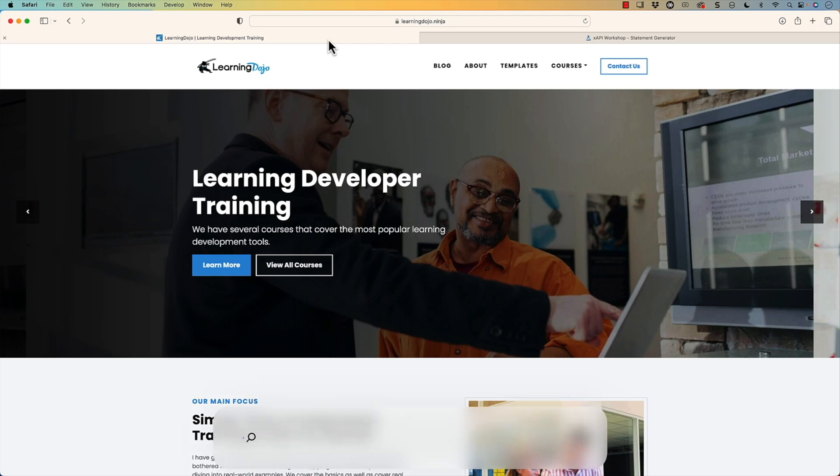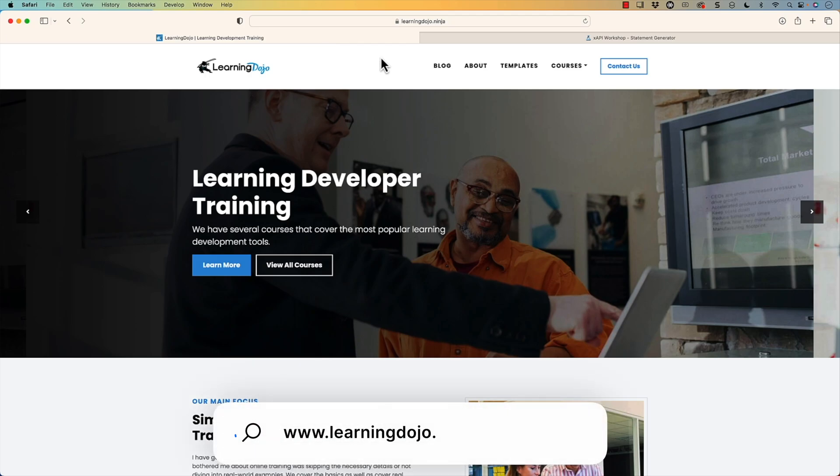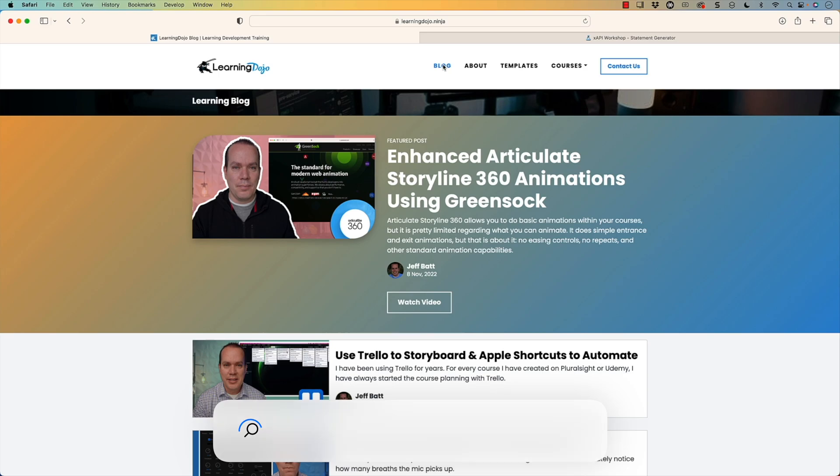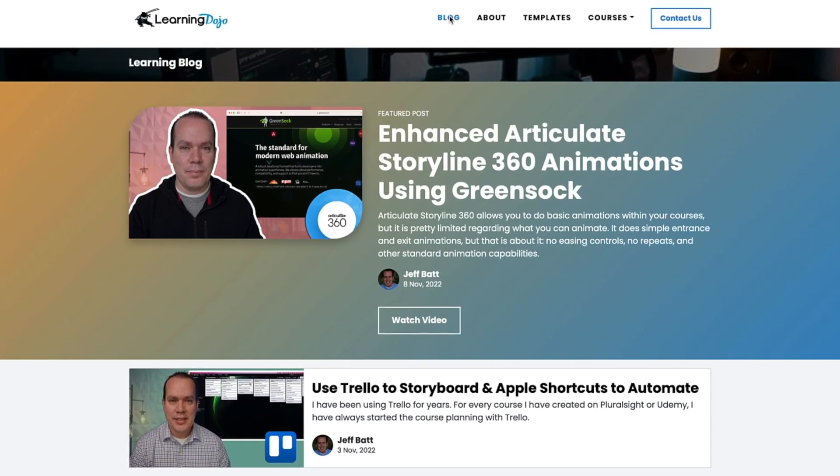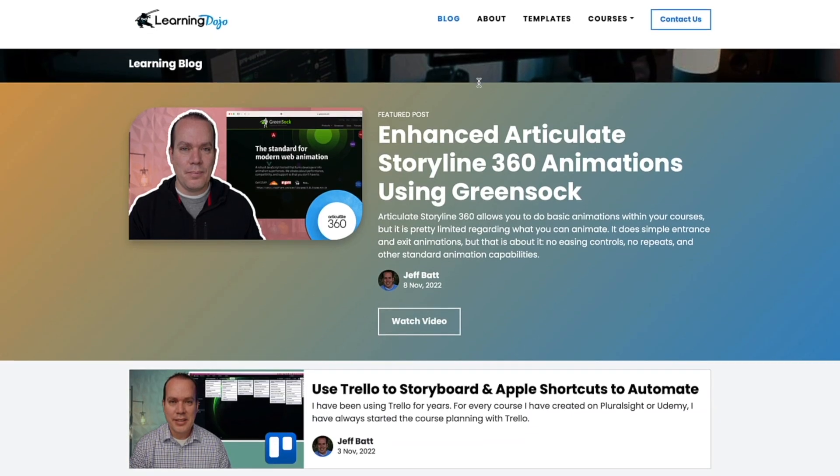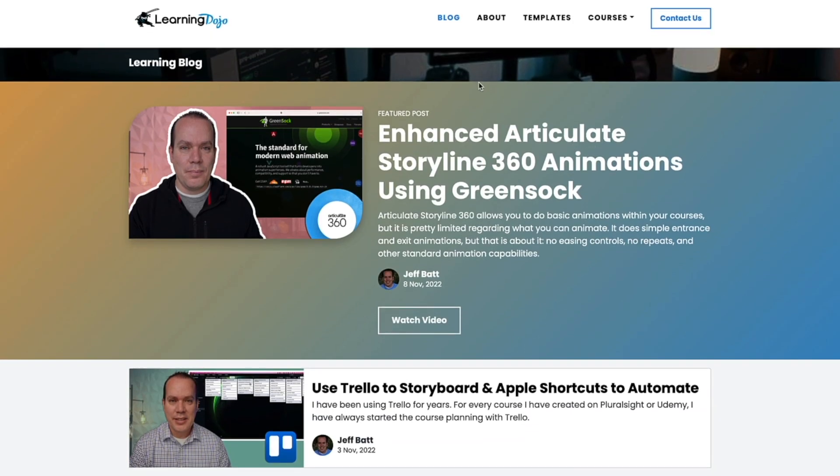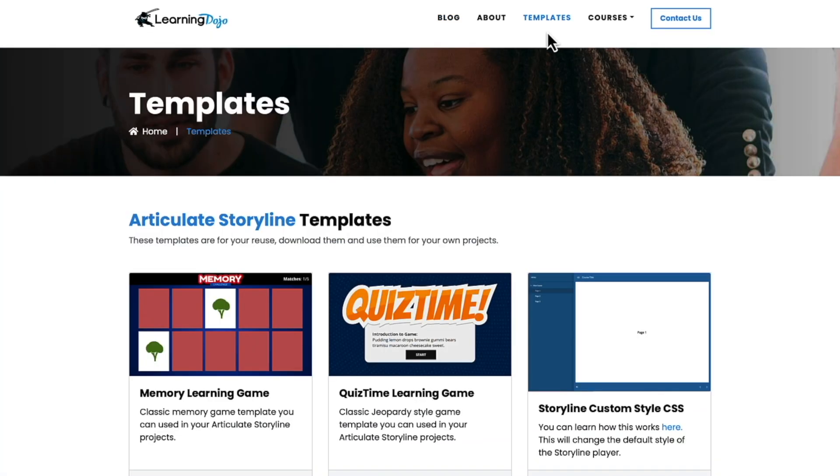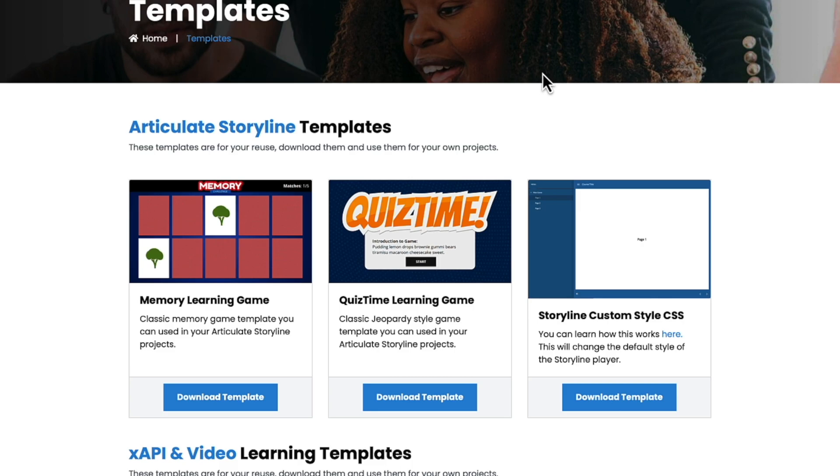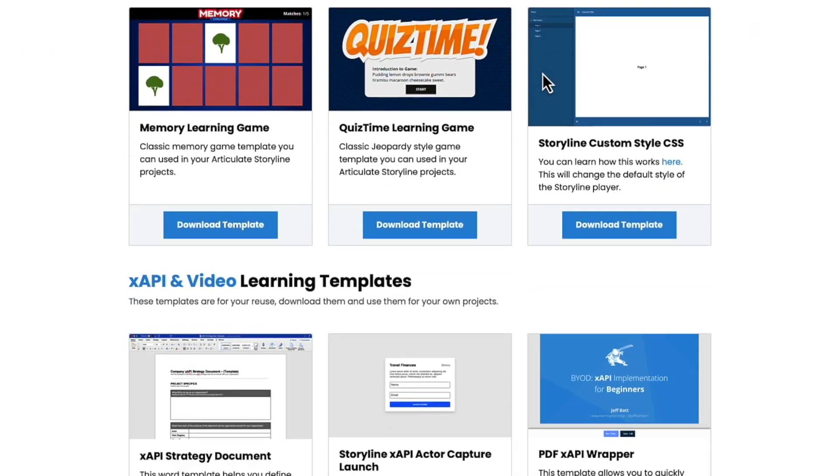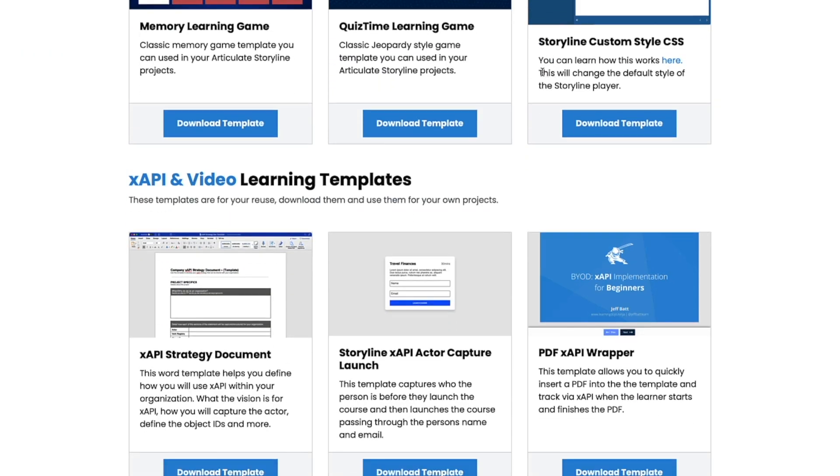Welcome back. If you haven't checked out my website already, go ahead and check out learningdojo.ninja. Here you can check out all previous blog posts, everything to do with learning development on Articulate Storyline 360, Adobe Captivate, also augmented reality, and just learning production in general. You can also download different templates from Articulate Storyline 360, and these are all free templates as well.